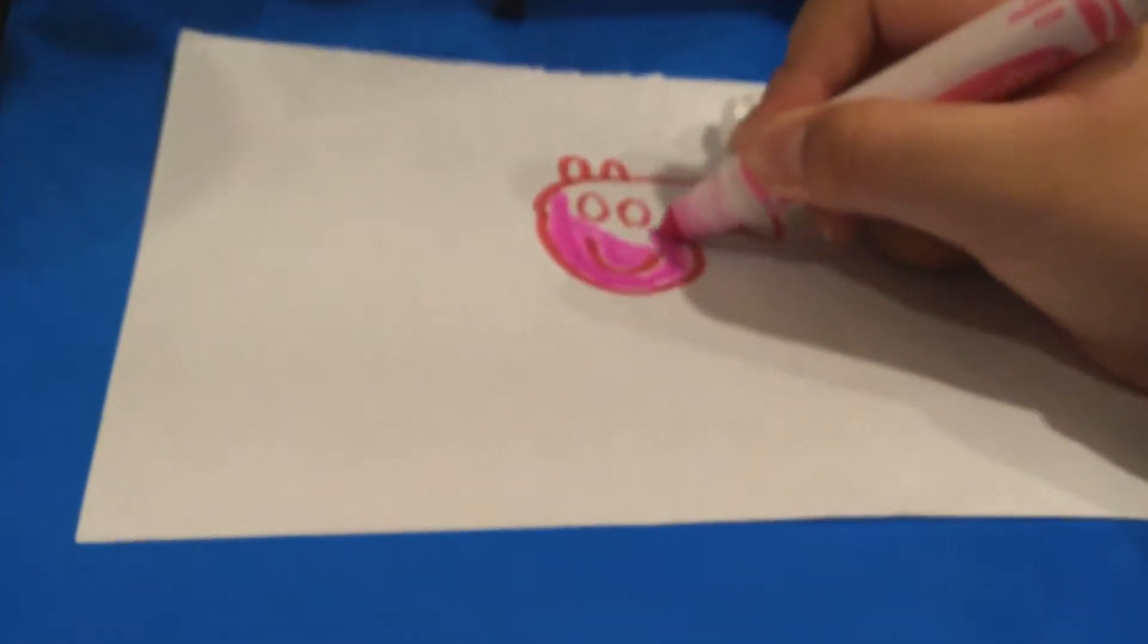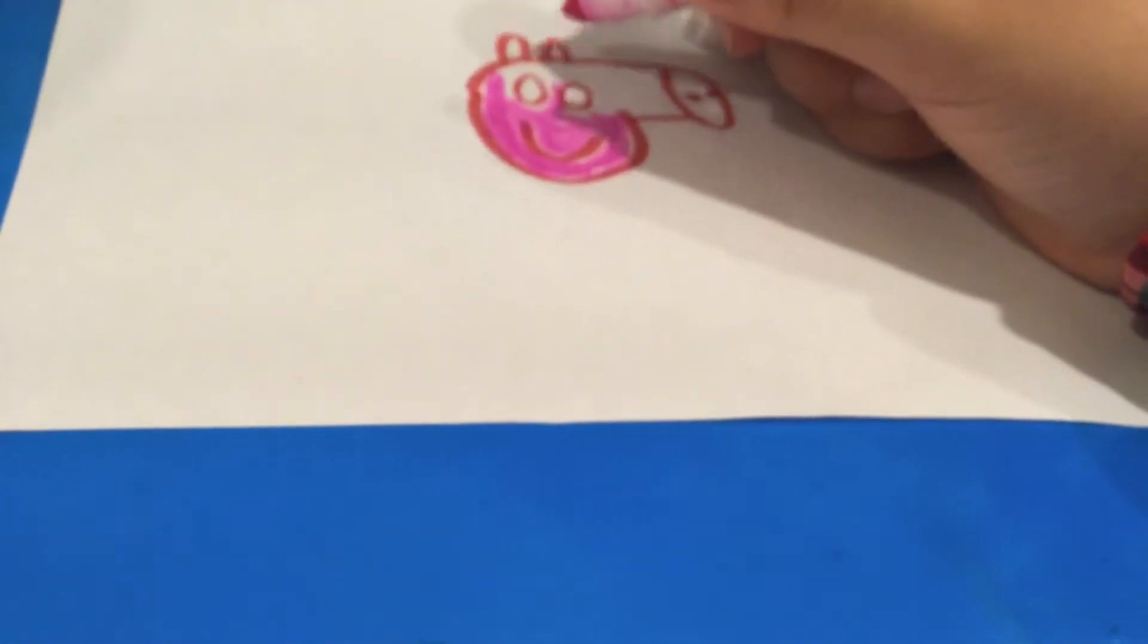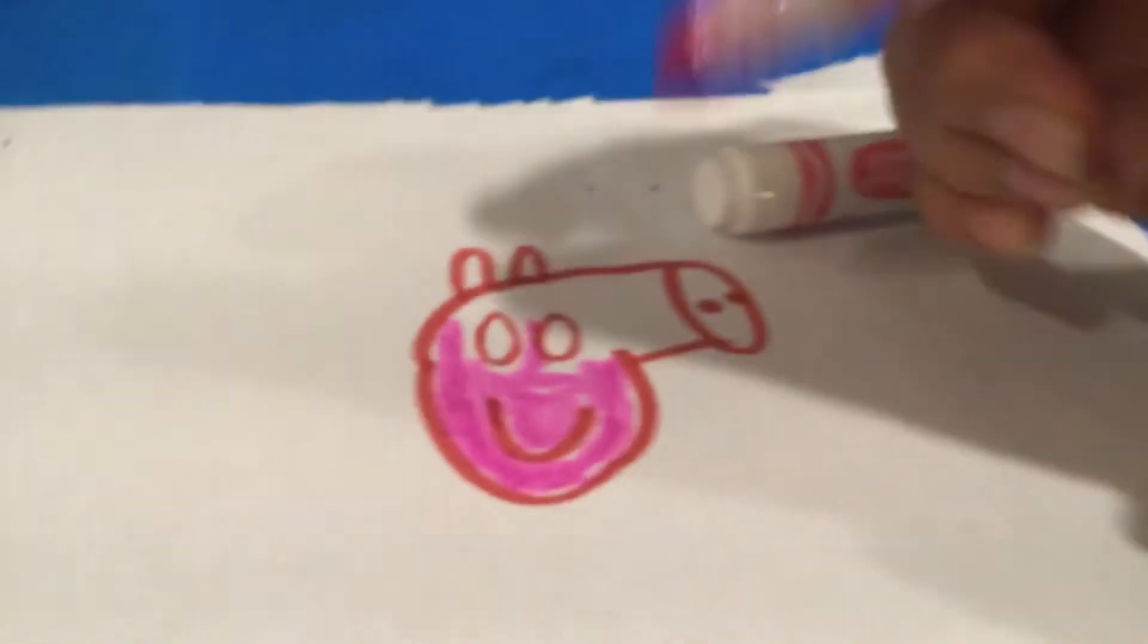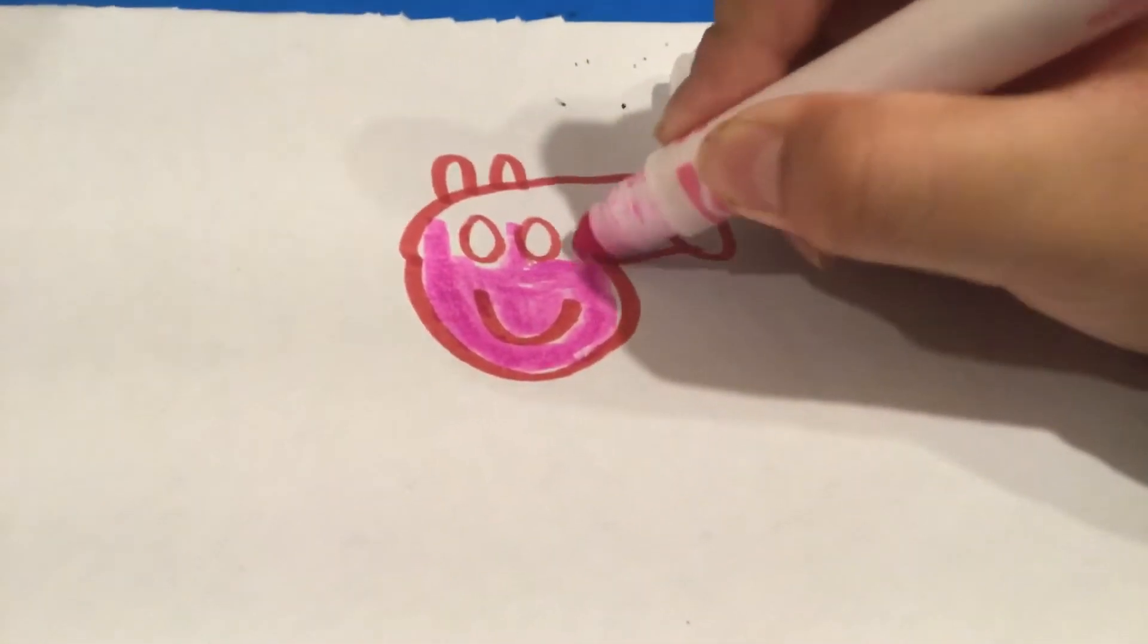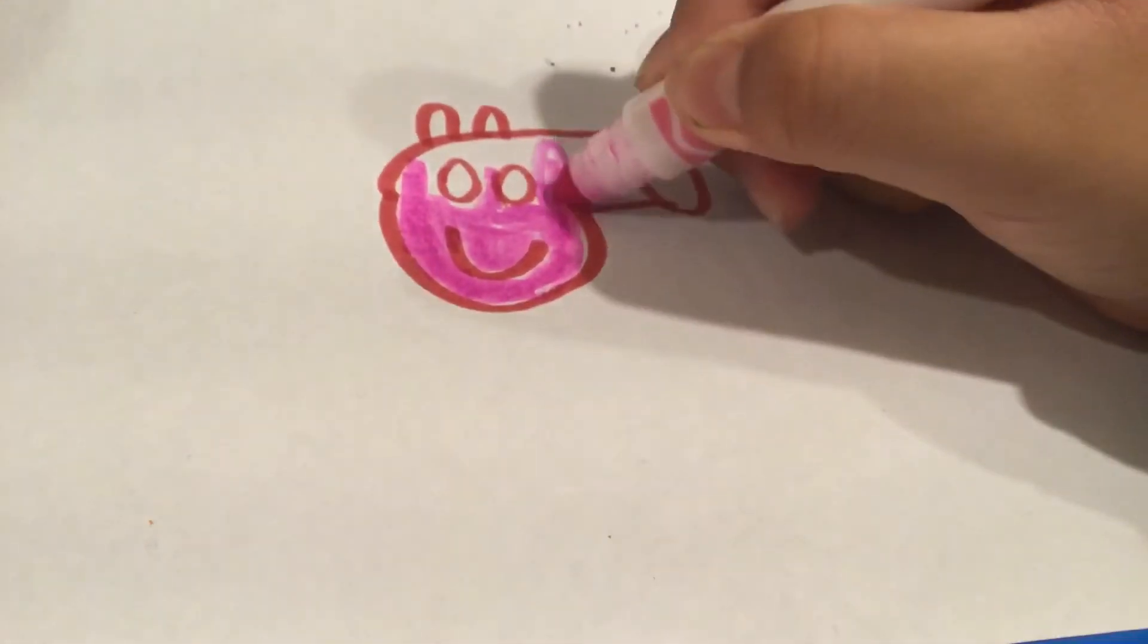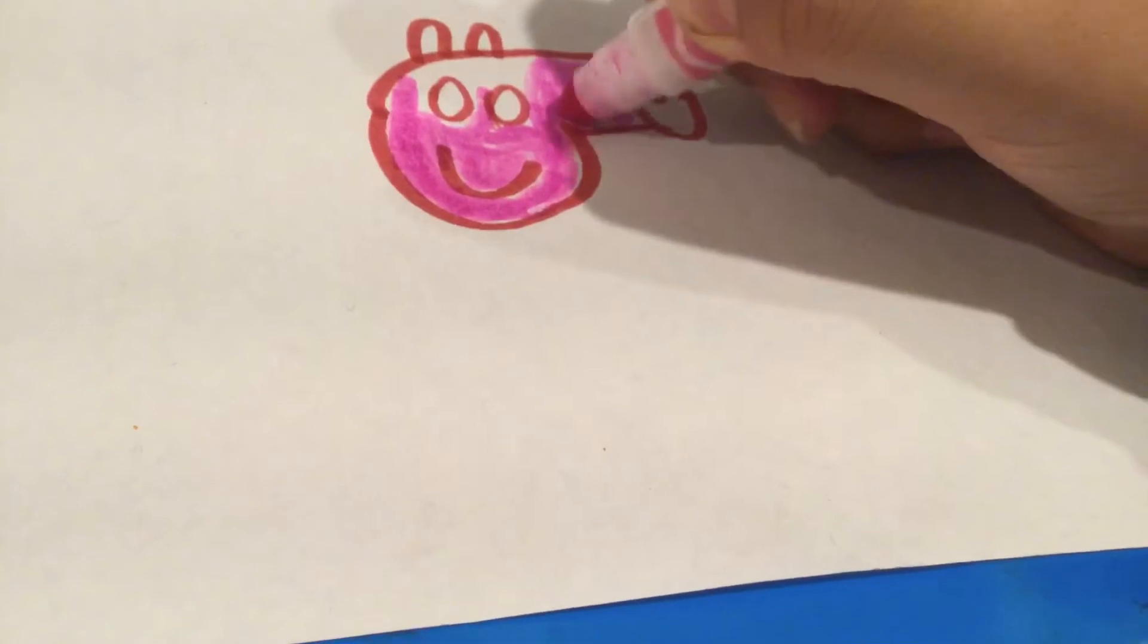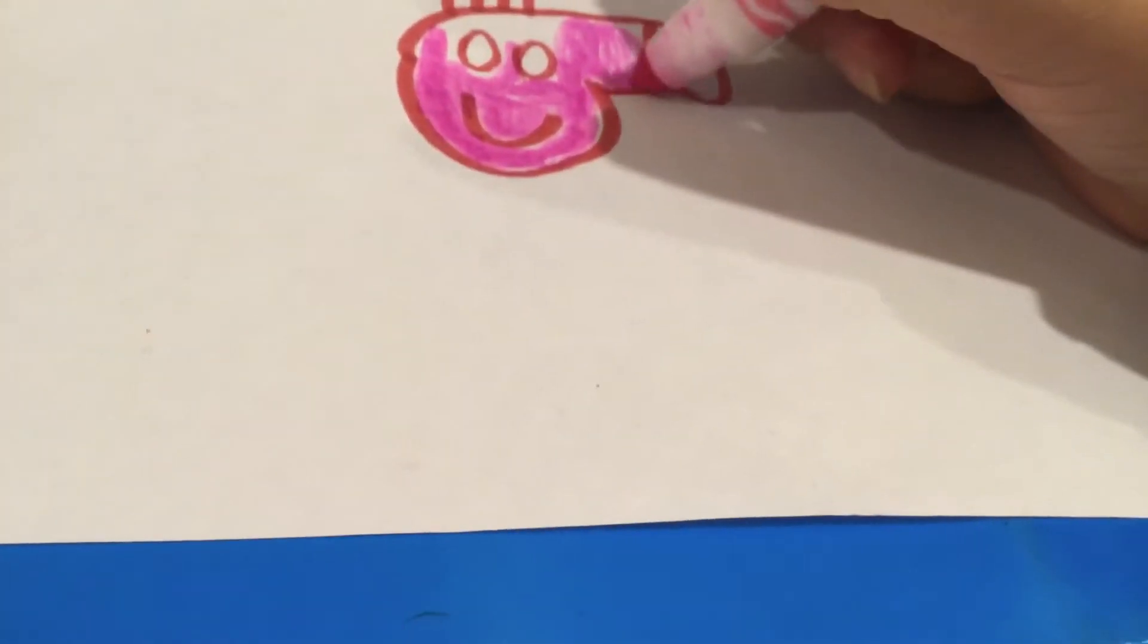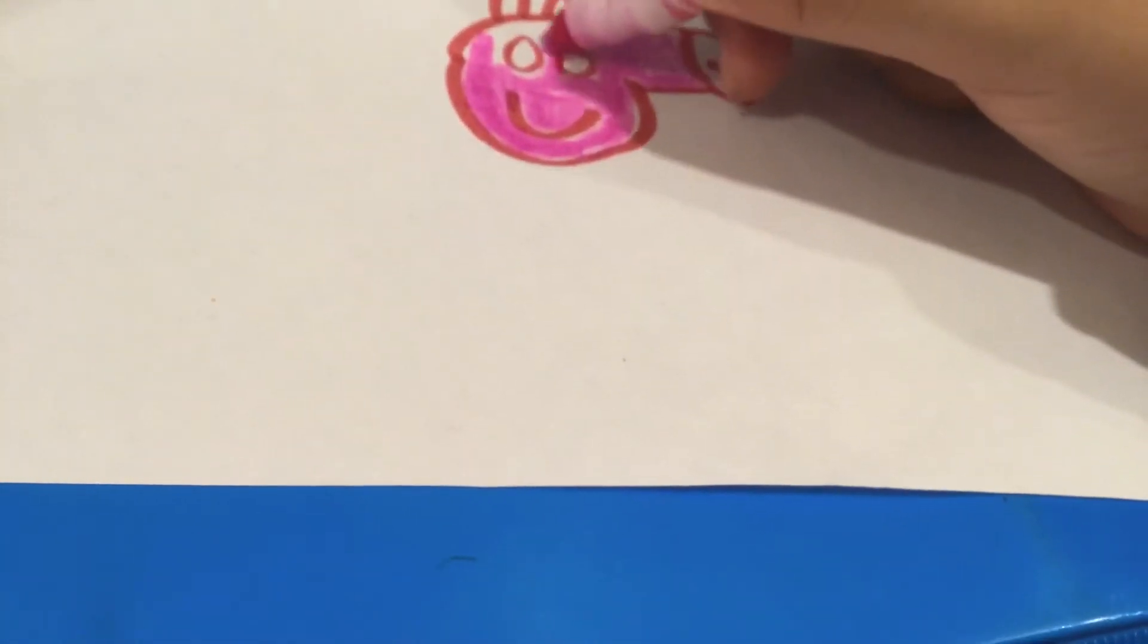Now I decided to use the table because the quality of the bed was too bad, so that's why I decided to use a table. Now we're going to color in the nose.